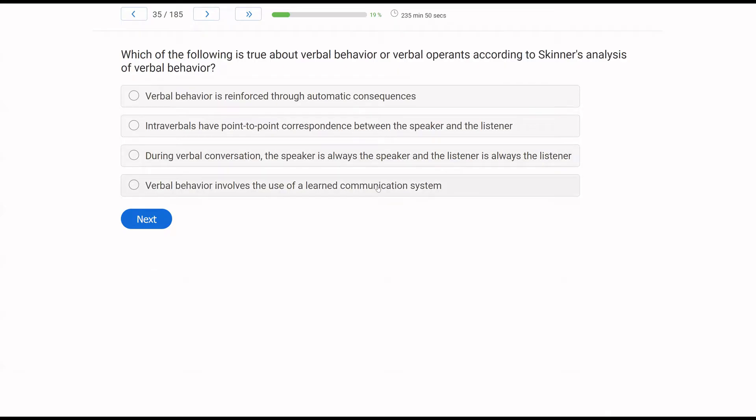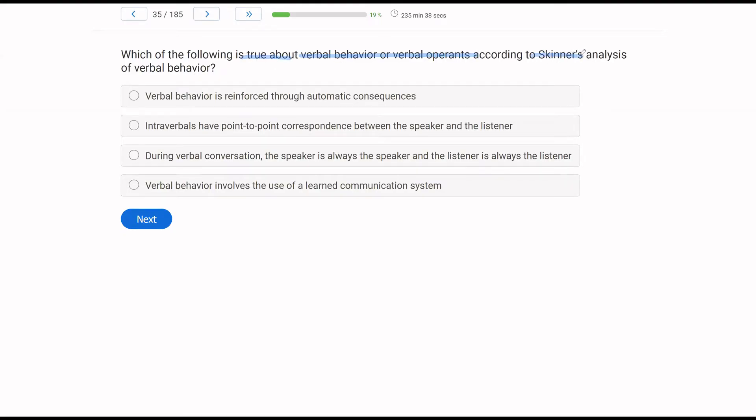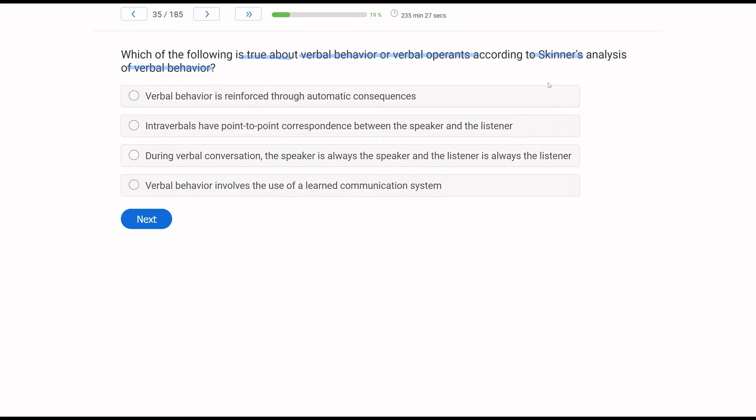Which of the following is true about verbal behavior or verbal operance according to Skinner's analysis of verbal behavior? Straightforward verbal behavior question. We just have to identify what is true about what Skinner says about his verbal behavior. So verbal behavior is reinforced through automatic consequences? Well, we know that's not true. Verbal behavior, according to Skinner, is socially mediated, and it's reinforced through social interaction.